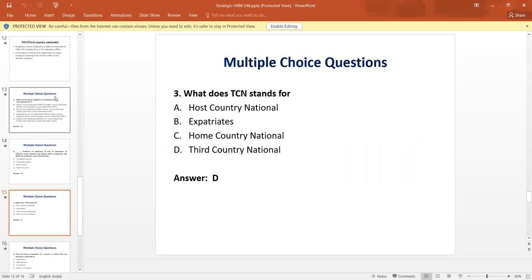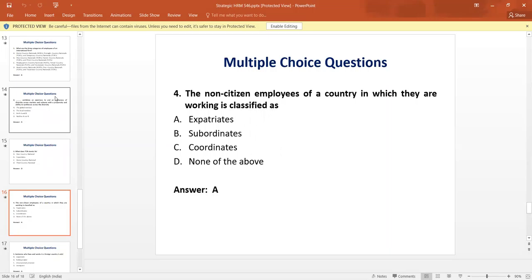Question number three: What does TCN stand for? The answer is D — that is third country national. Question number four: The non-citizen employees of a country in which they are working are classified as? The answer is A — that is expatriates.